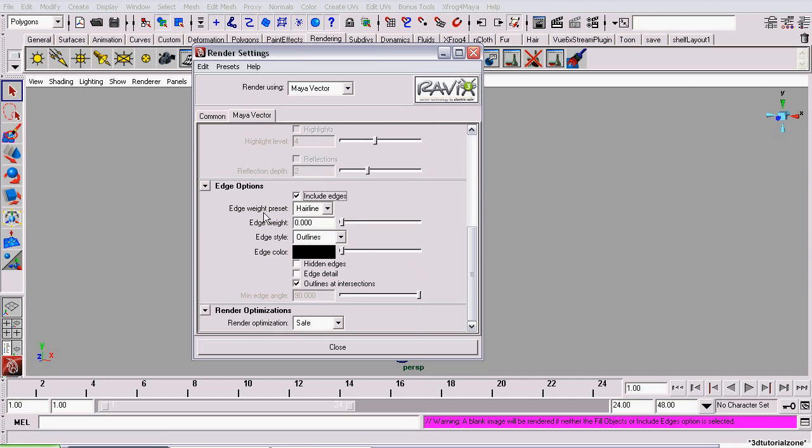Now the Edge Weight preset is basically the thickness of the lines. Normally you'll just want to leave those to hairlines. We also want to uncheck Outlines at Intersections.